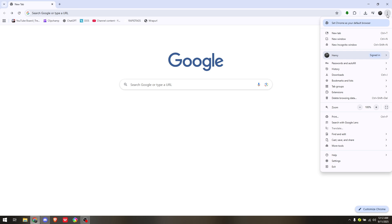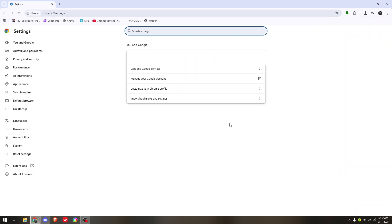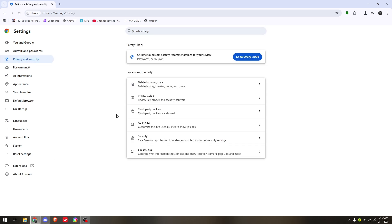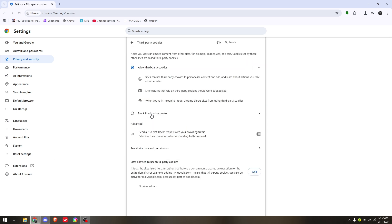From here, head straight into Privacy and Security, and then check on the third-party cookies. What school Chromebooks usually do is block third-party cookies, which prohibits you from accessing different kinds of websites from your current browser. You just have to make sure that this is turned on or allow third-party cookies.